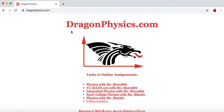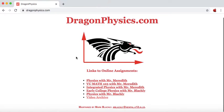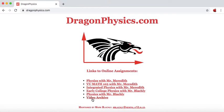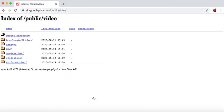This will bring up the home page for my web server, and one of the links down here says video archive. Click on that.